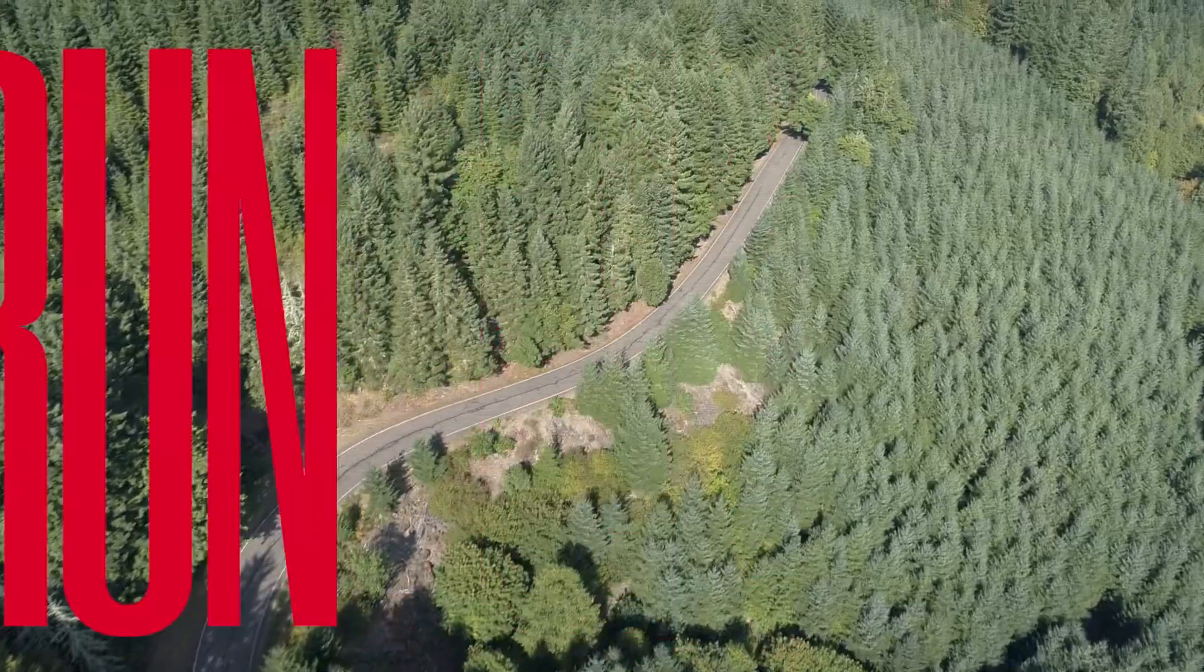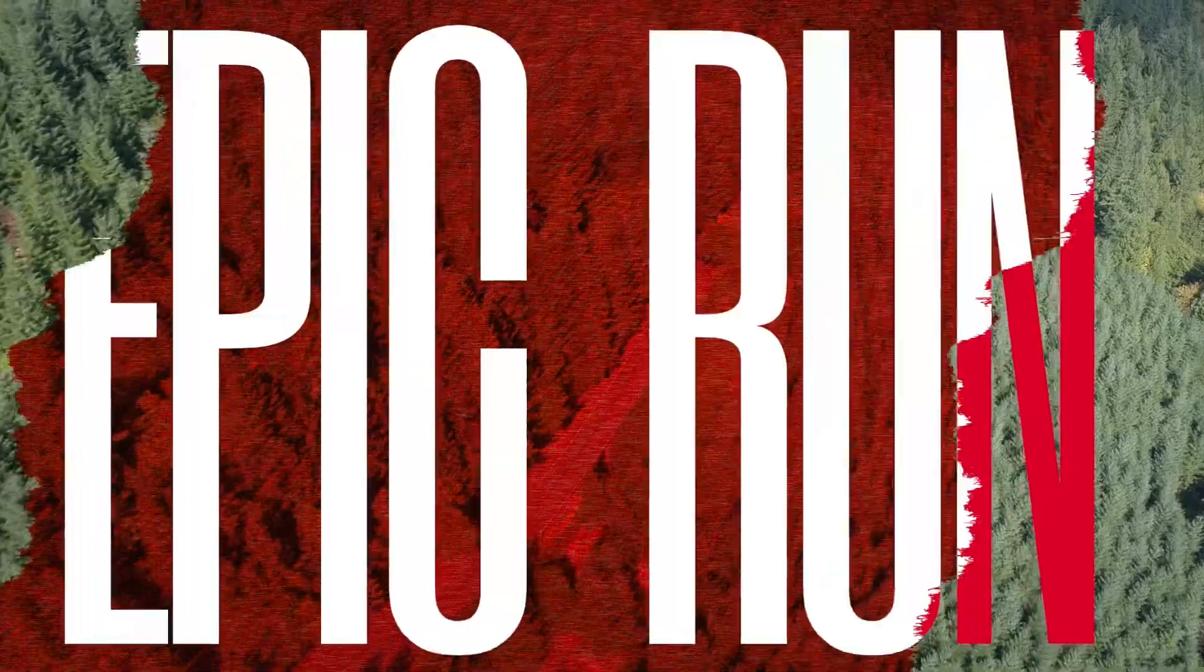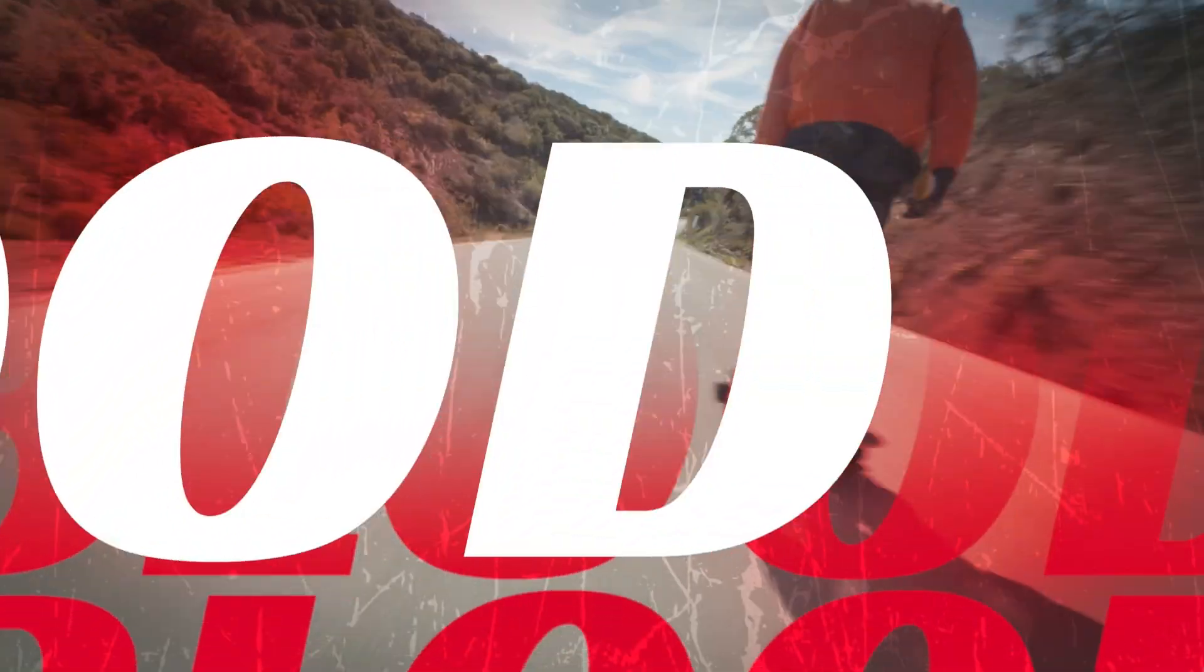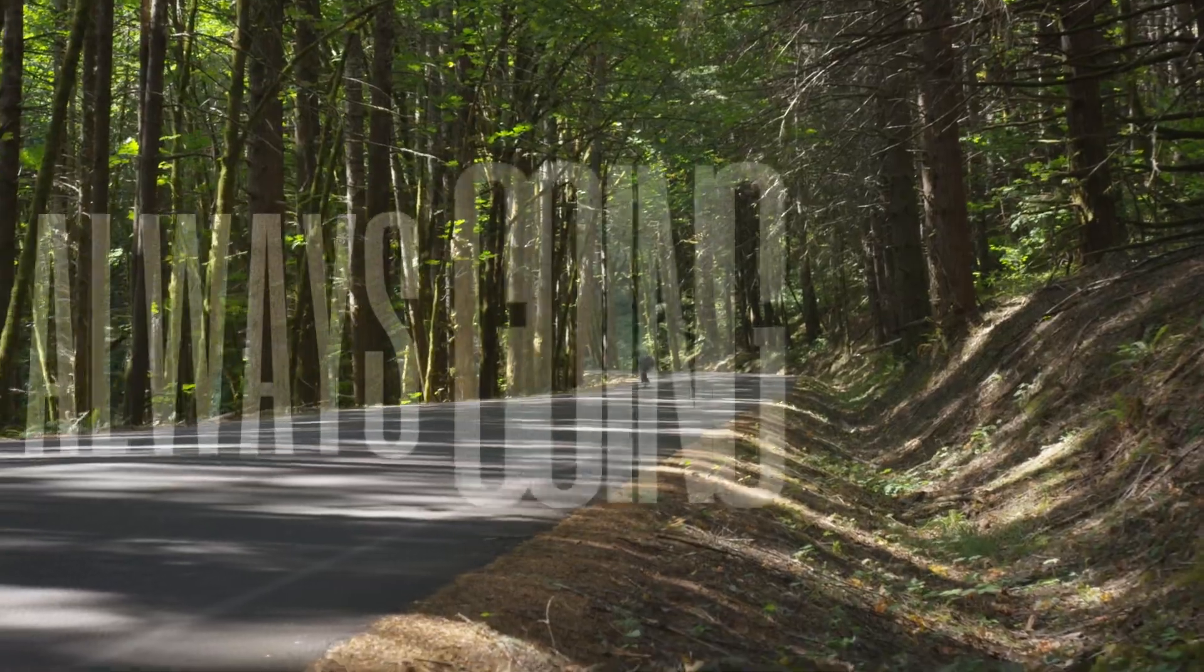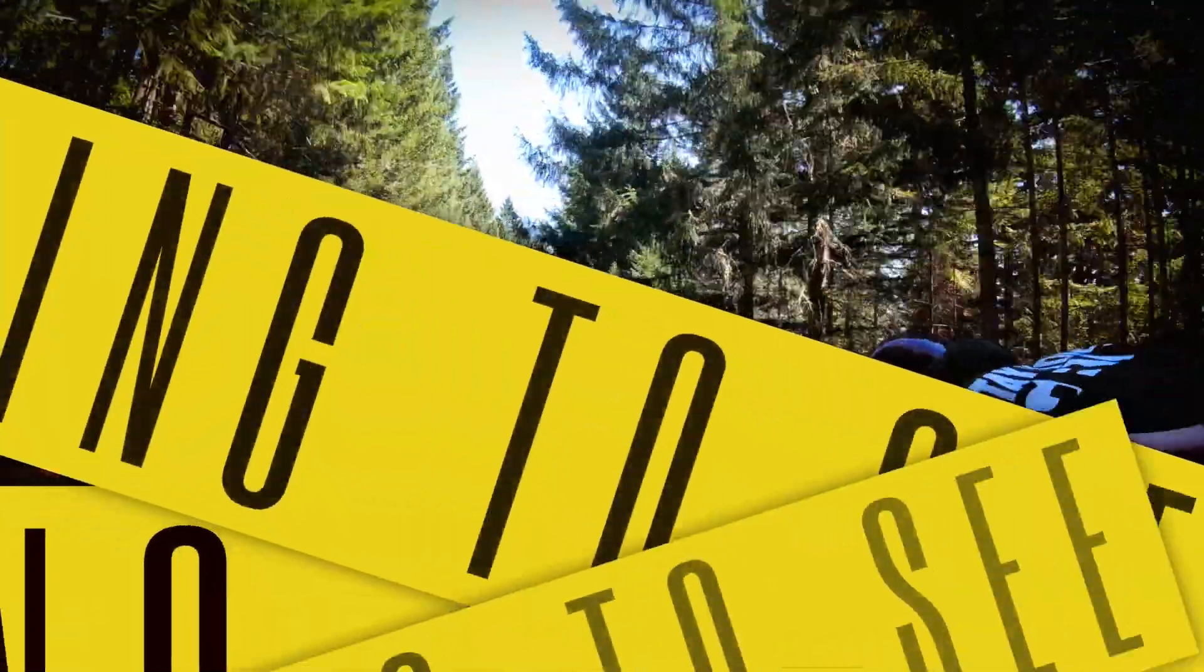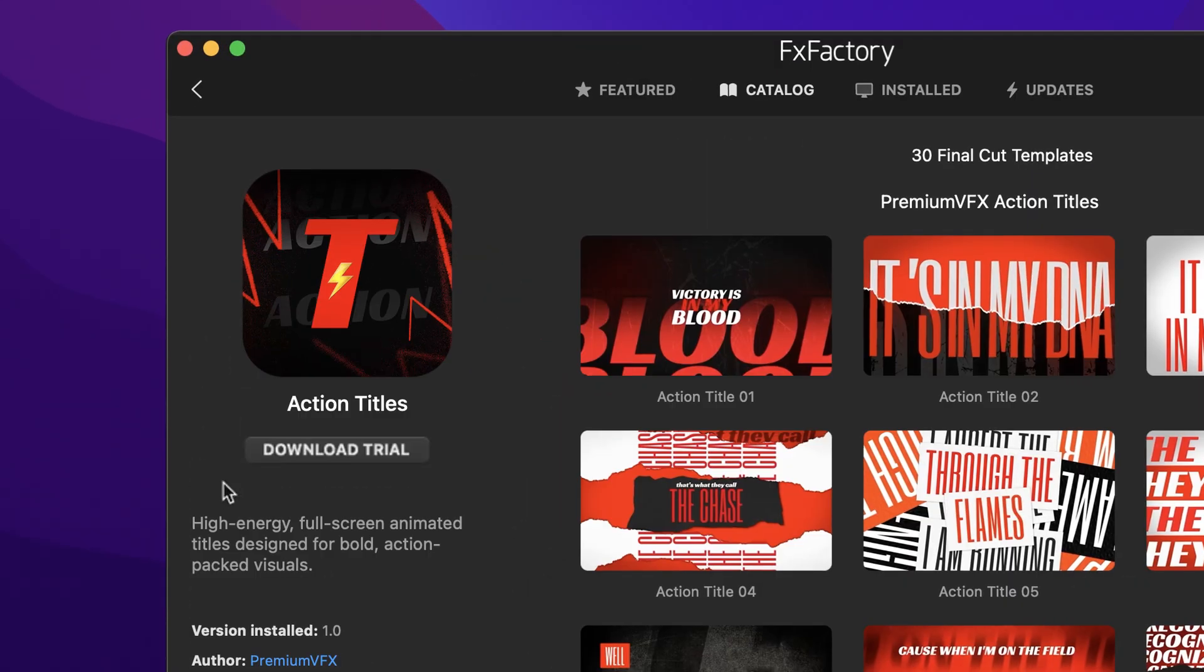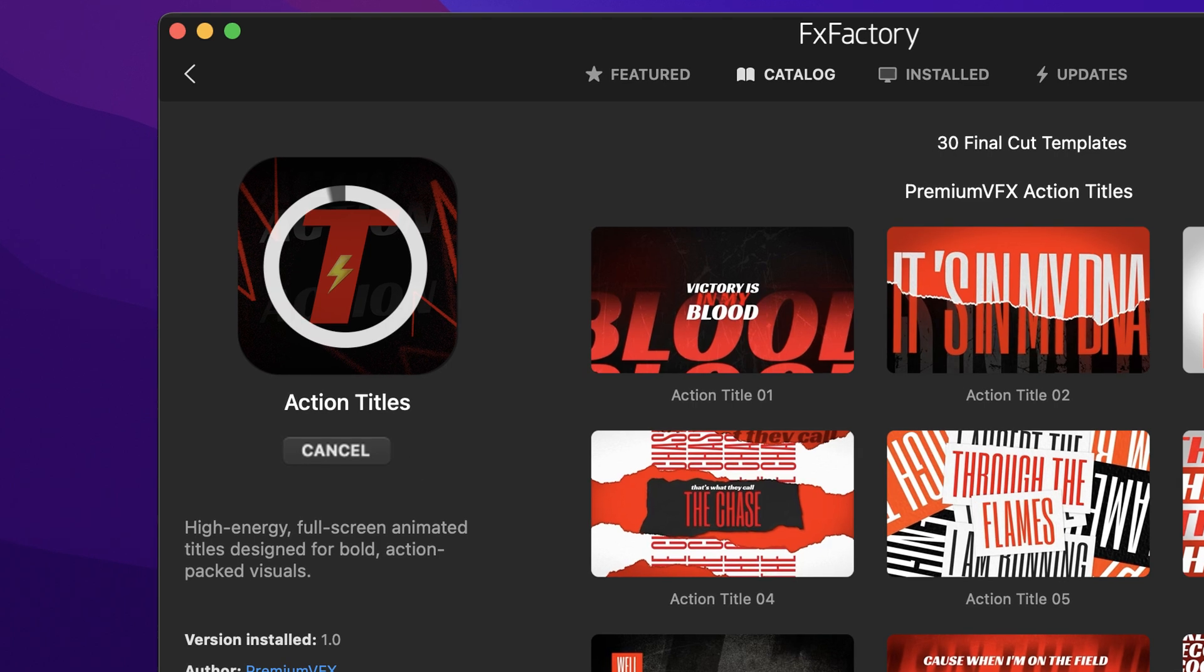I took an already high-energy sequence and pushed it to the limit in a couple of minutes with Action Titles. This is a must-have set of effects for your video design toolbox. Download a free trial today, right from the FX Factory application.